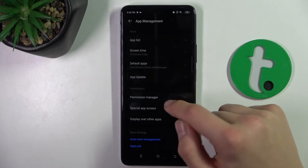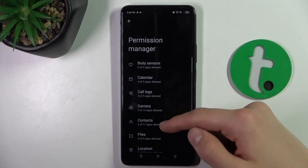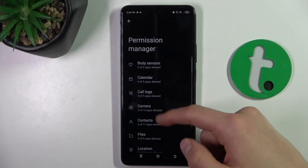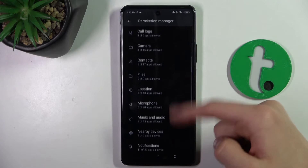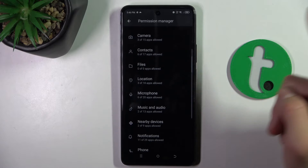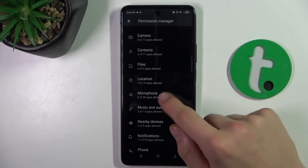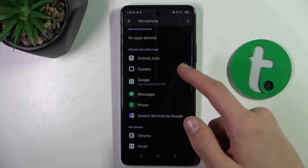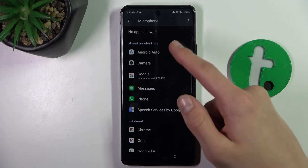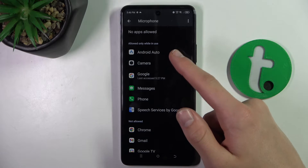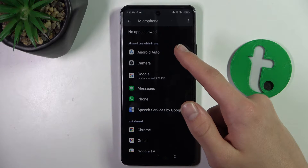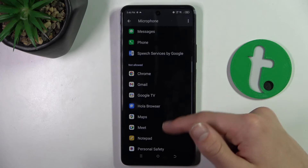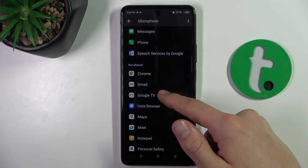First, I'll show you by permission. We click Permission Manager. As you can see, there are different permissions here. Let's say microphone. And as you can see, these apps are allowed only while in use, and these are not allowed.